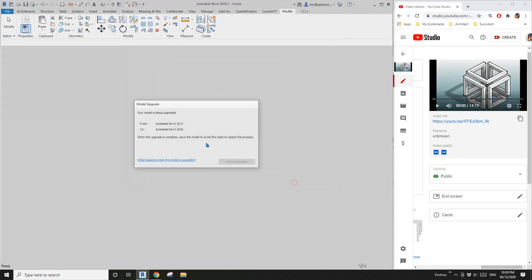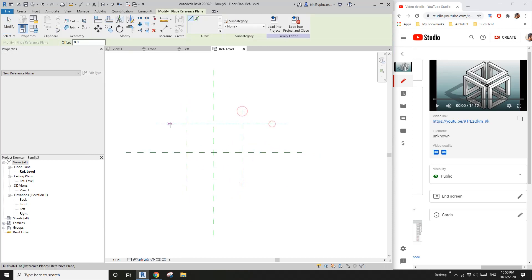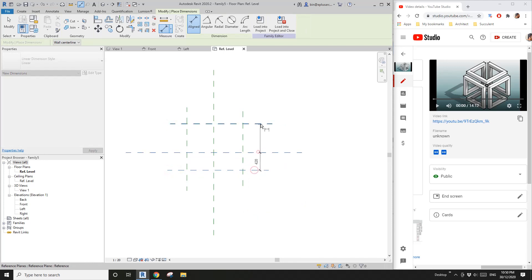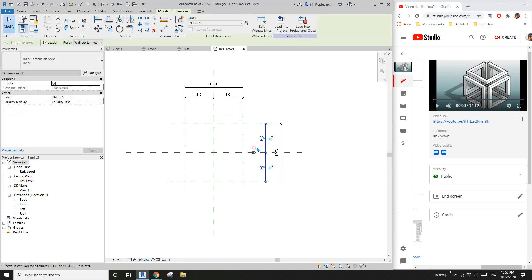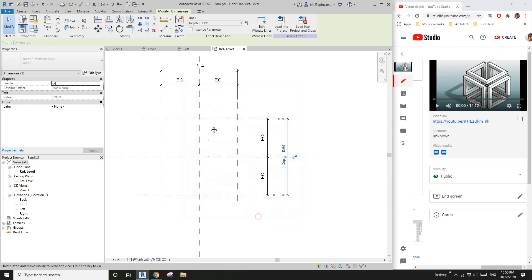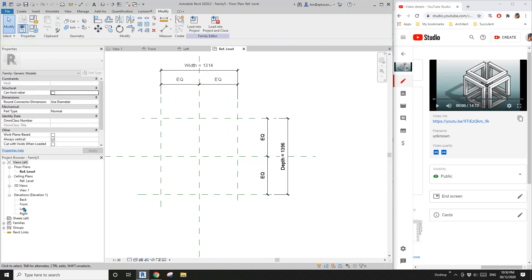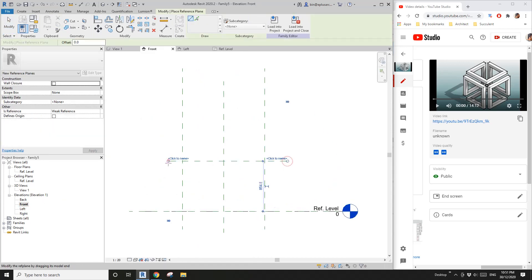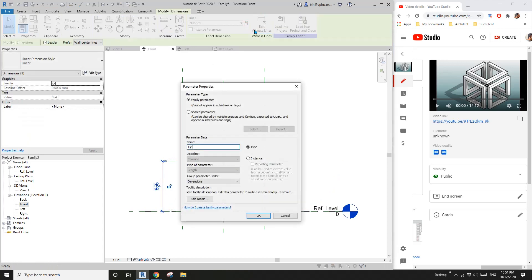I'll pay dimension — di equal equal. So this one: create a depth parameter. So this one will be the width, and I'll go to elevation, RP di, and create a height parameter.